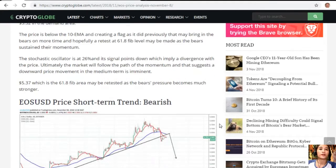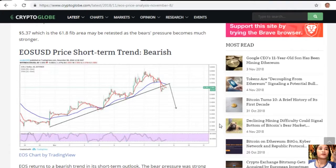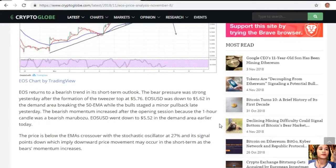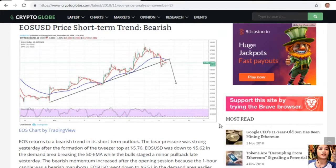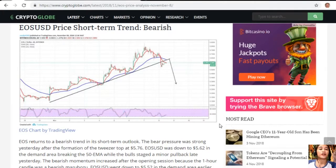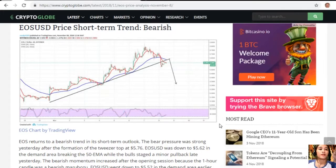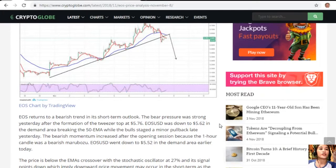EOS/USD short-term trend: bearish. EOS returns to a bearish trend in its short-term outlook. Bear pressure was strong yesterday after the formation of the twister top at $5.76 — EOS/USD was down to $5.62 in the demand area, breaking the 50 EMA. While bulls staged a minor pullback late yesterday, the bearish momentum increased after the opening session — the one-hour candle was a bearish marubozu — and EOS/USD went down to $5.52 in the demand area earlier today.